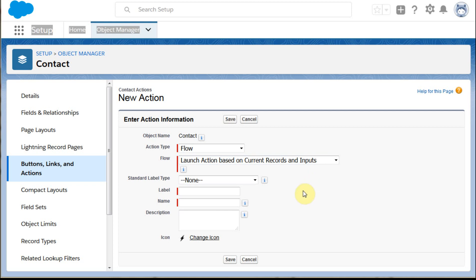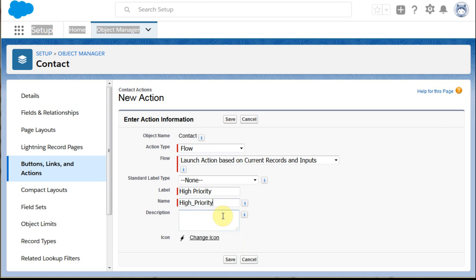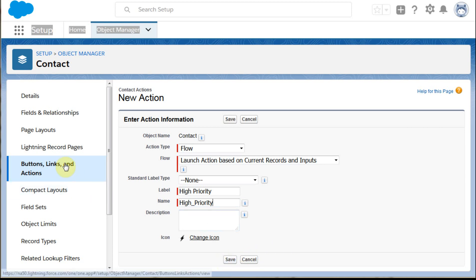Then here what we want to do is just be able to say High Priority as a label and accept an API name. Then we can create a description and click Save.